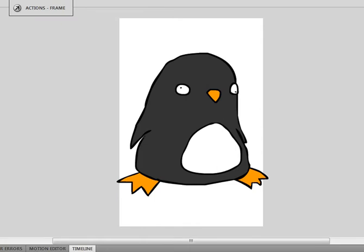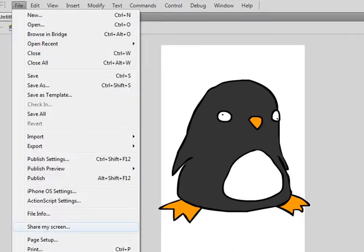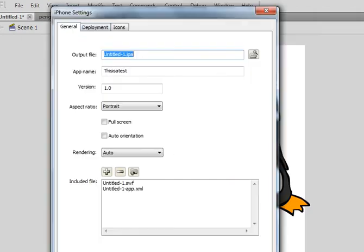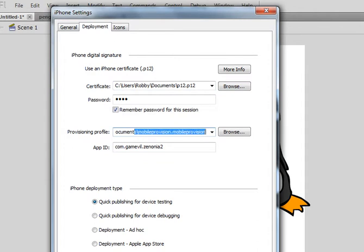Okay, so I'll drag it over here. File, iPhone OS settings, and I'm going to put a link in the description on how to get this, but it's a P12 certificate and a mobile provisioning file.